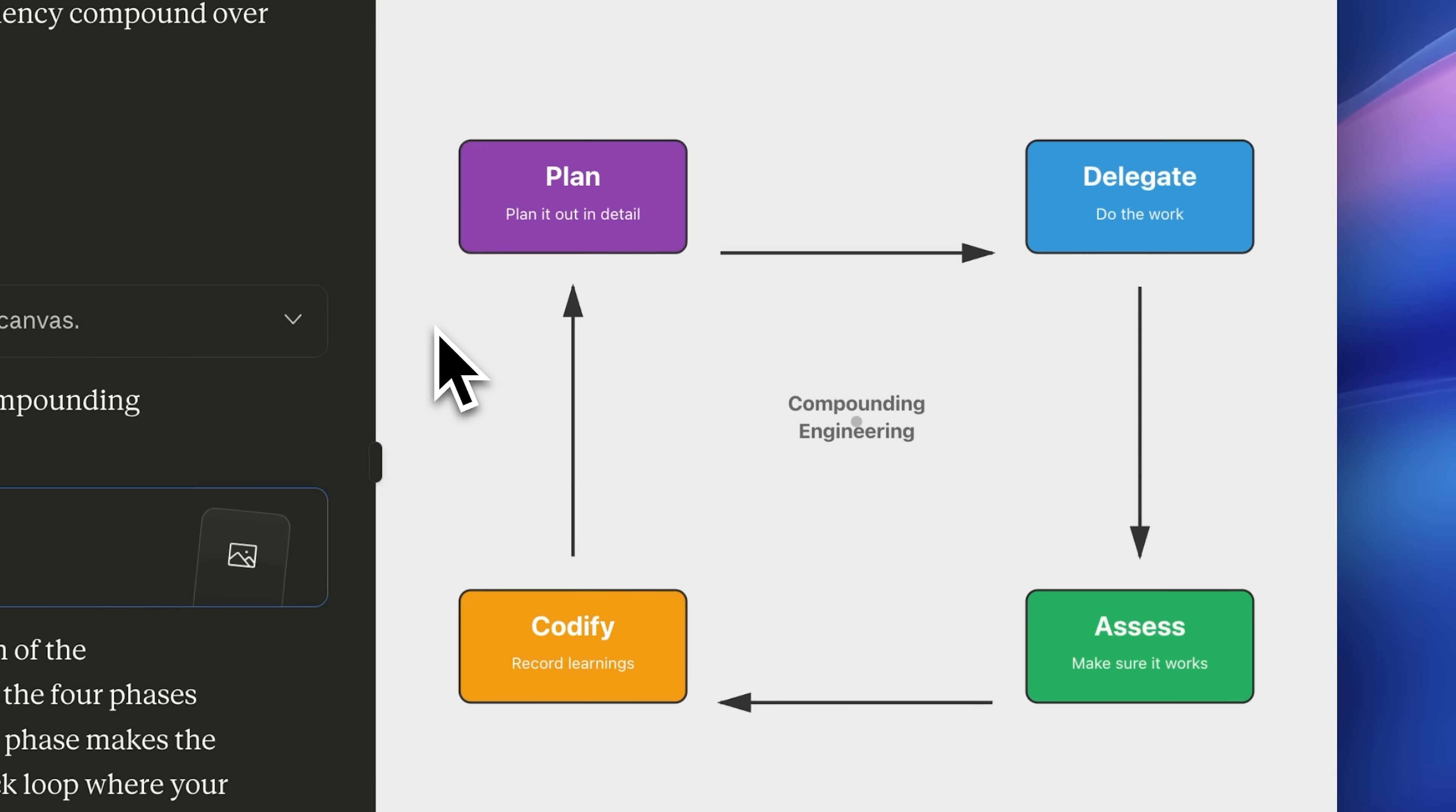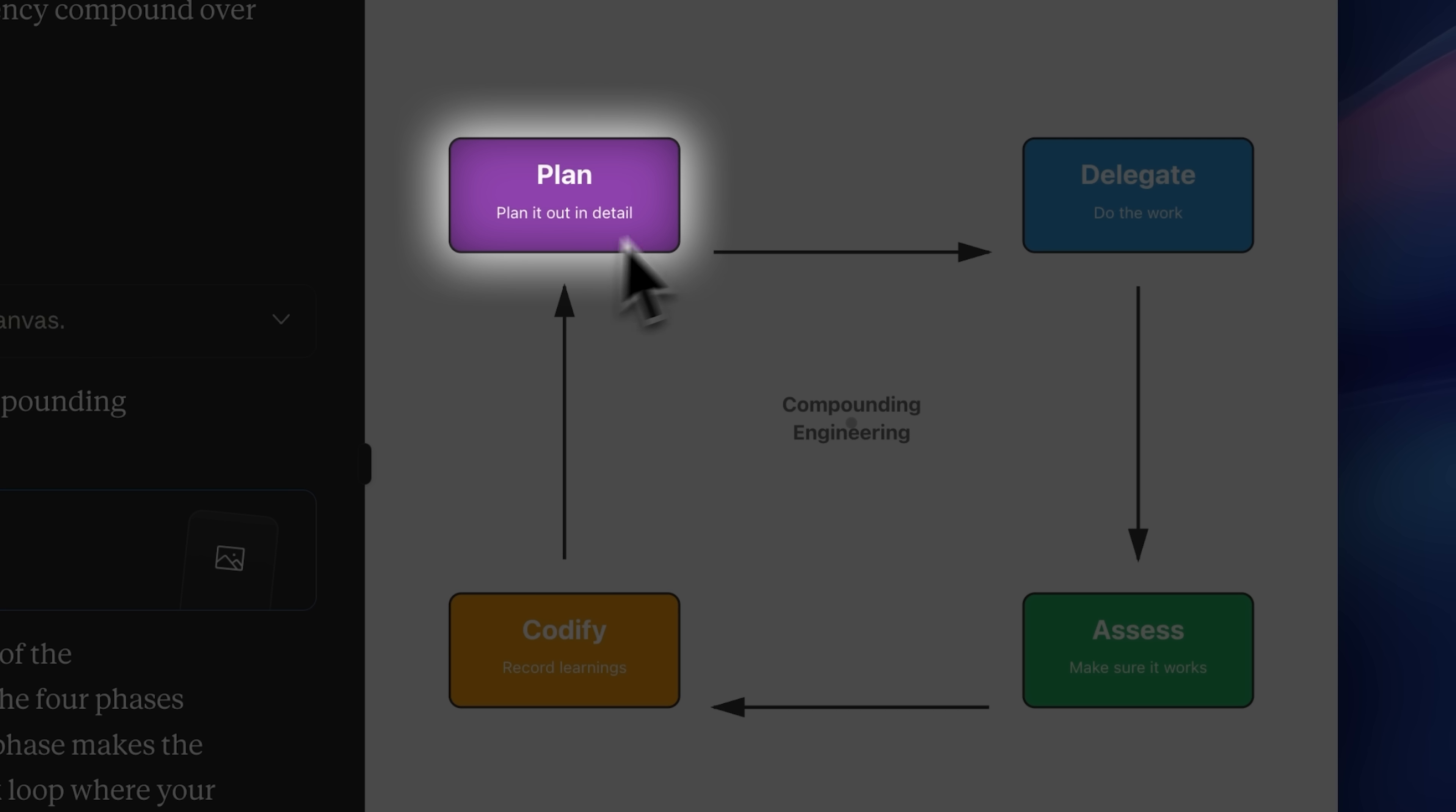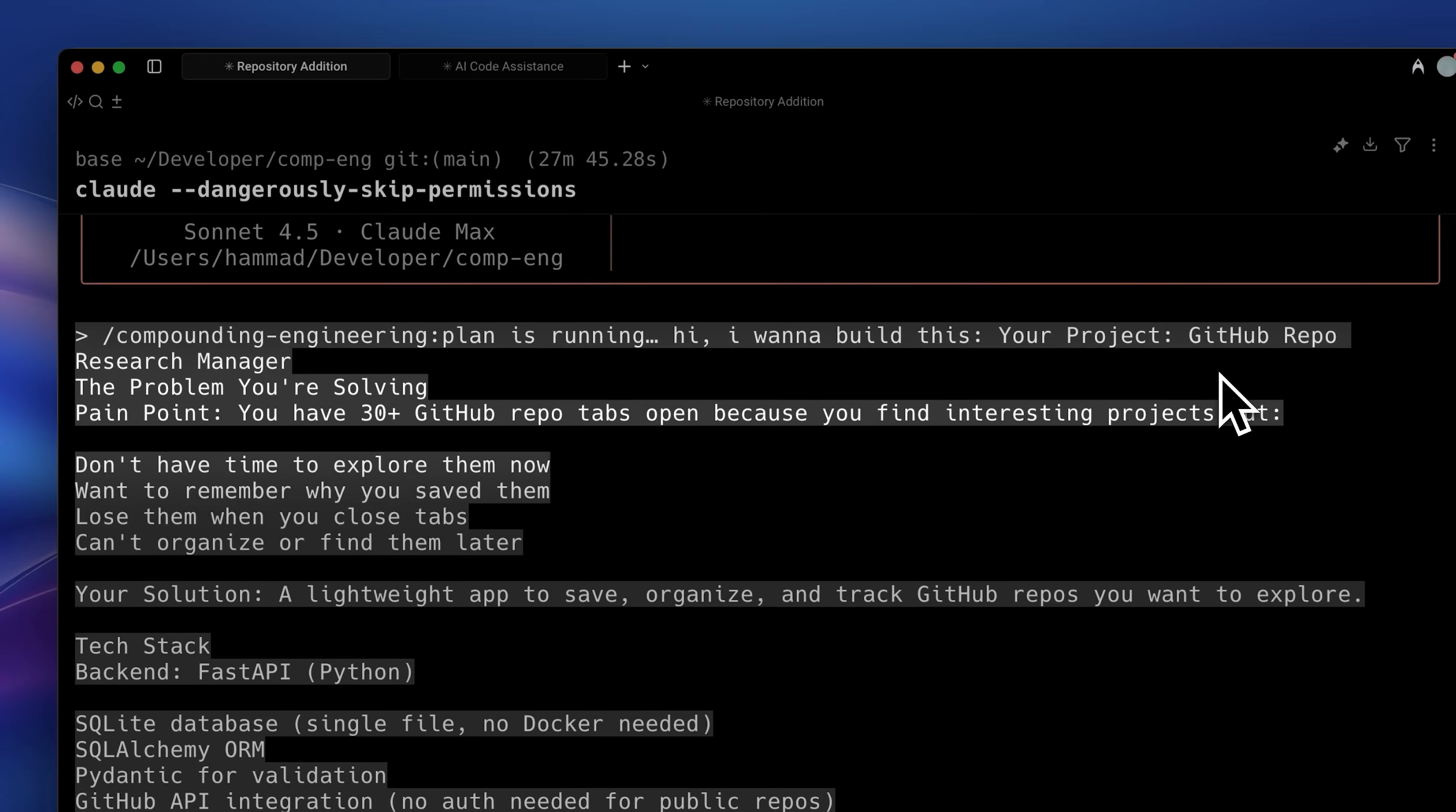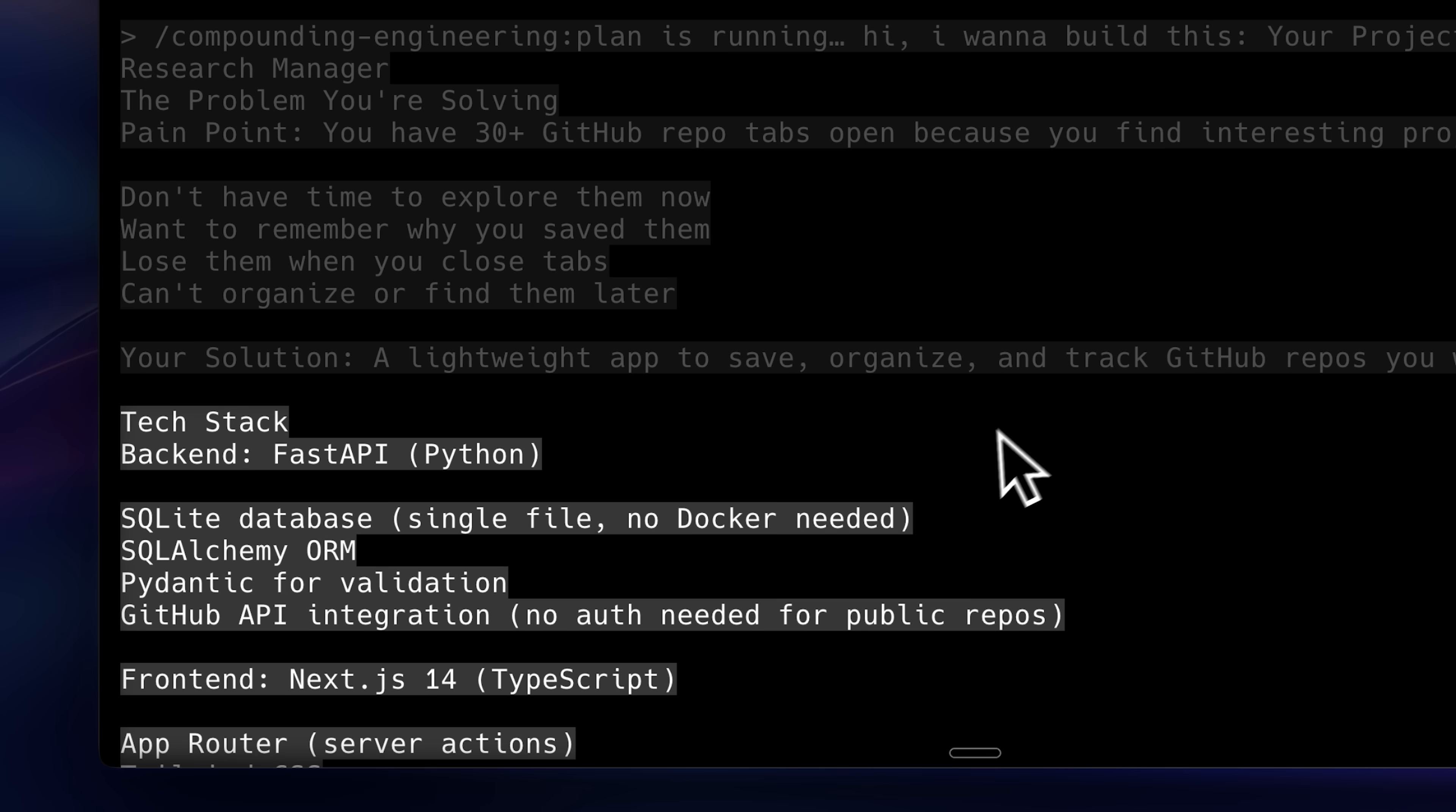There are distinct stages. First, there's the plan stage where you provide your PRD and details about what you want to build. For example, in my case, I told it I wanted to make a GitHub repo research manager and gave it a PRD outlining the basic features I wanted. I also listed the tech stack.